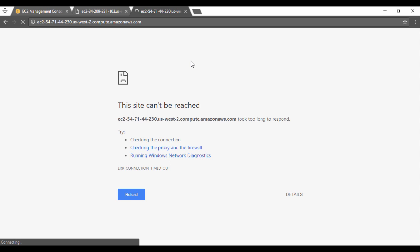And you can see that because I am actually getting a timeout. So I have the Windows instance up and running, it's just that I don't have IIS installed. So now with this done, let's go ahead and create our elastic load balancer.